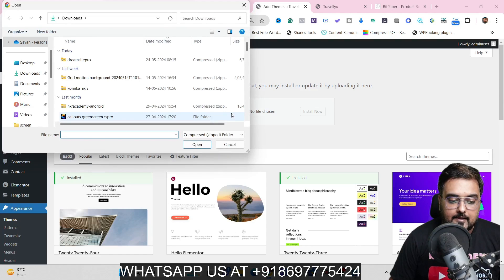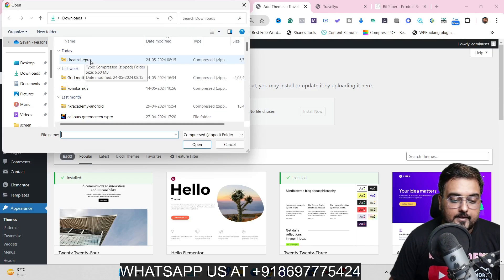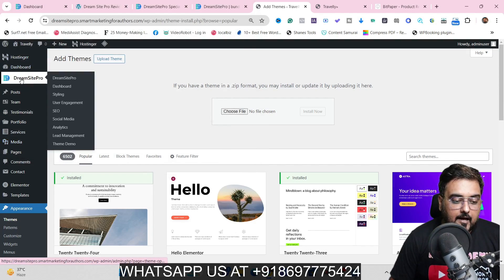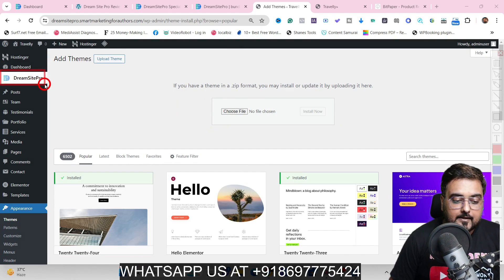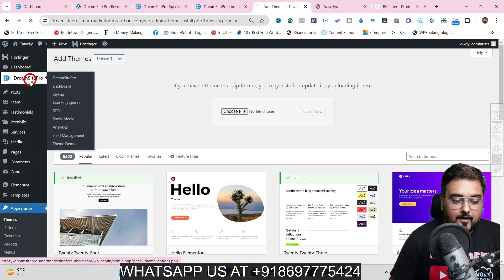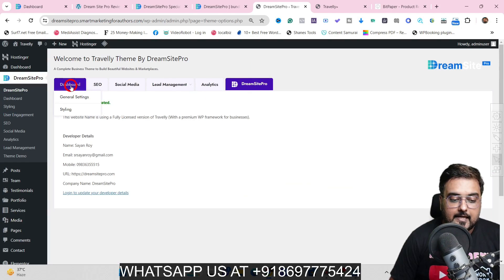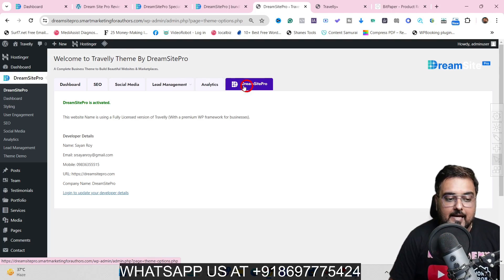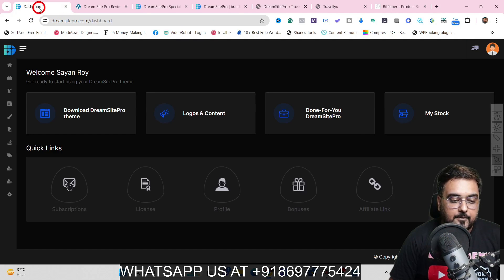All you need to do is click on 'Add New Theme,' then 'Upload Theme,' and choose the file. Just double-click to load it and it would be loaded. Once that is done, you will get DreamSite Pro on the left-hand side taskbar. Click on that, then go over to the license tab and feed in the license key, which you get from the DreamSite Pro dashboard.